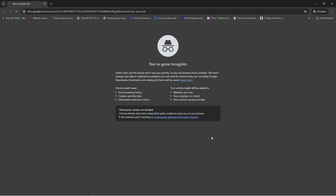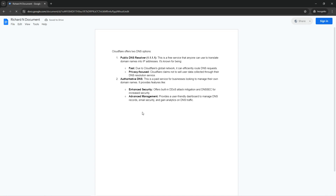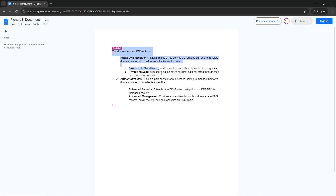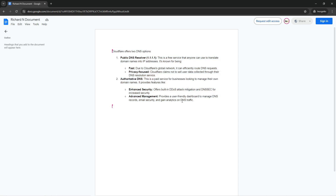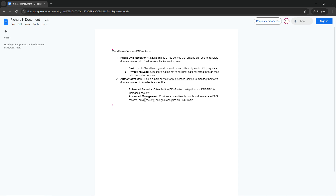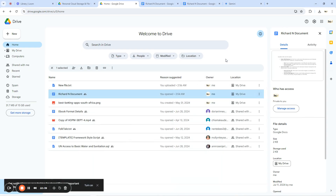Now the link is ready. I'll open a new tab and paste the link. You can see the file comes up — it's called 'Richard N Documents.' I can view it, but I cannot edit it. If I want to edit it, I'd have to request editing access. That is how to share a document on Google Drive.